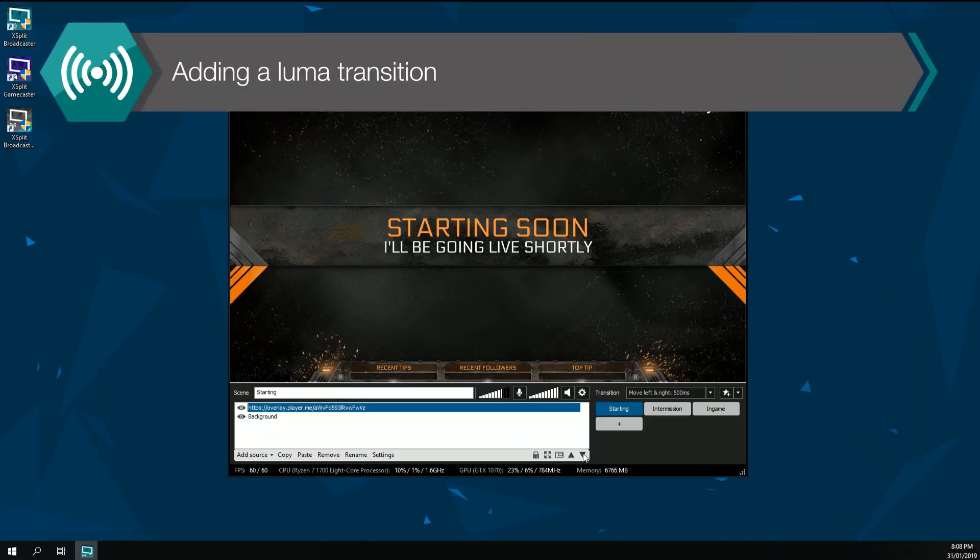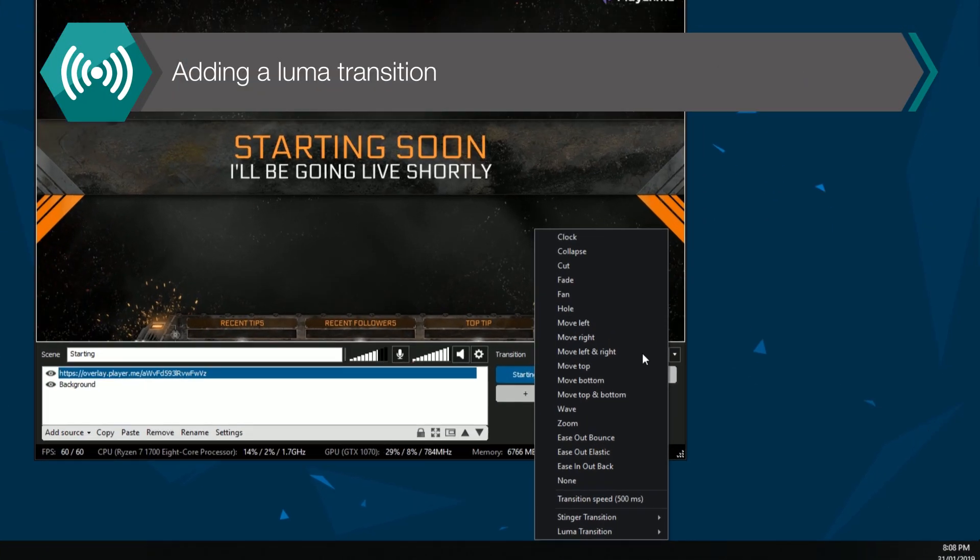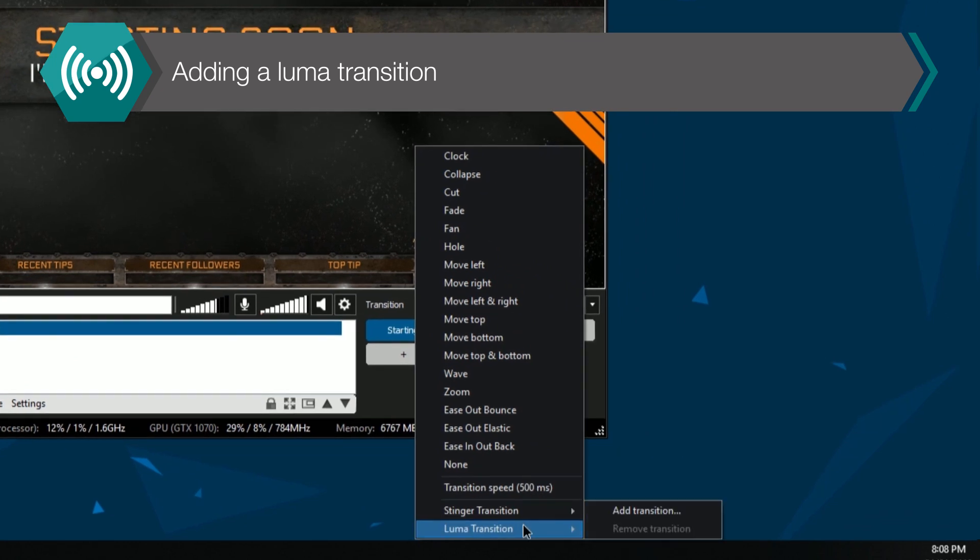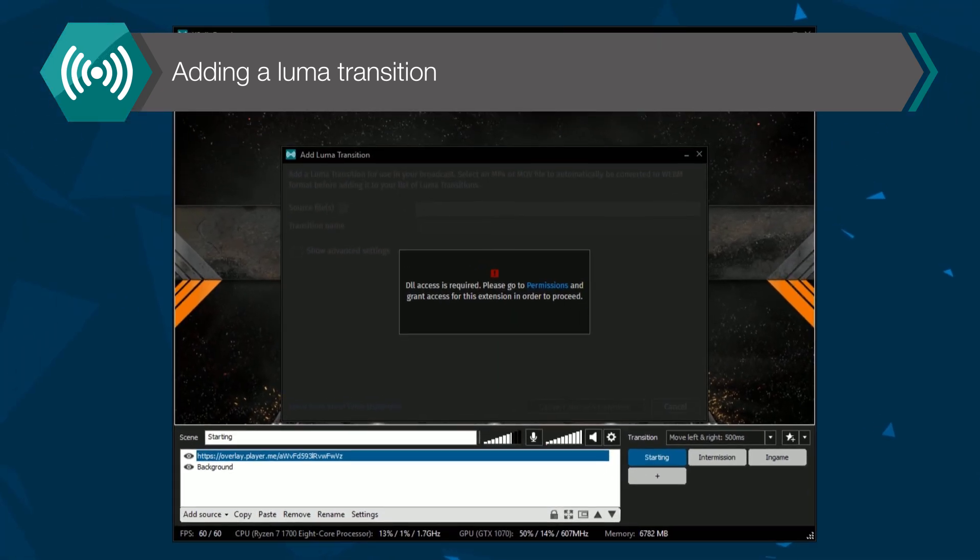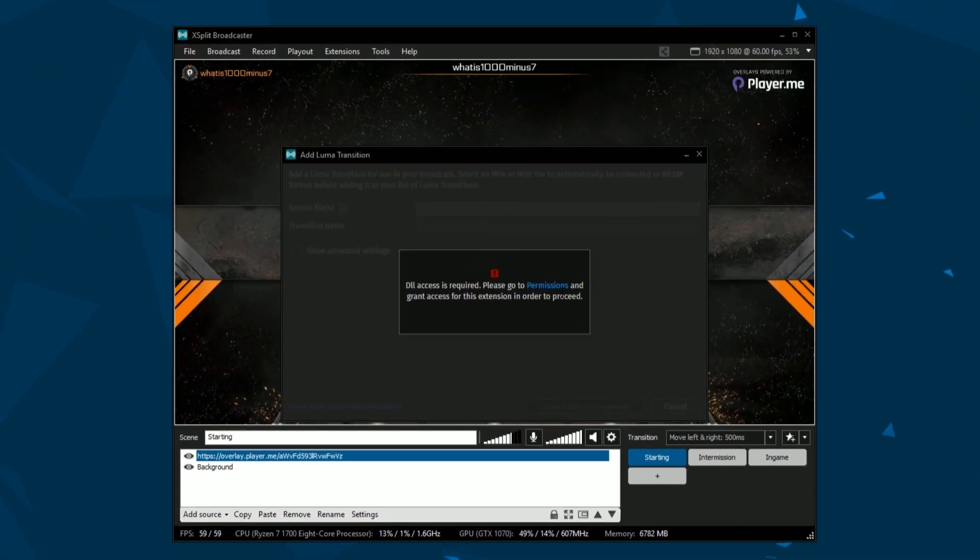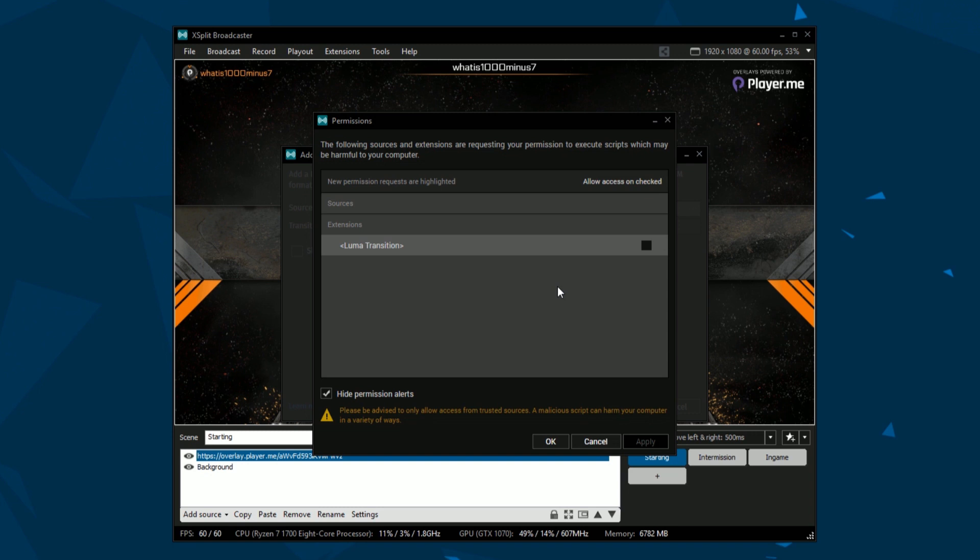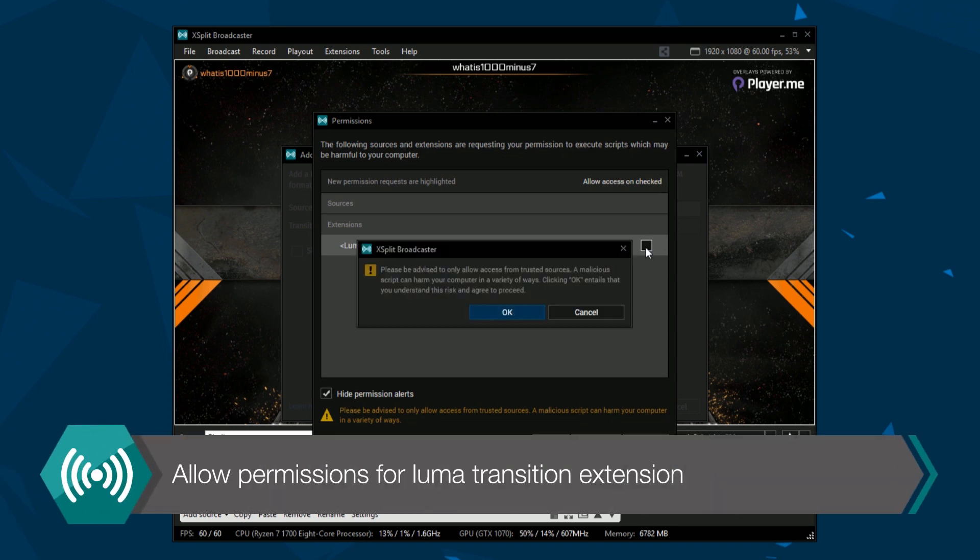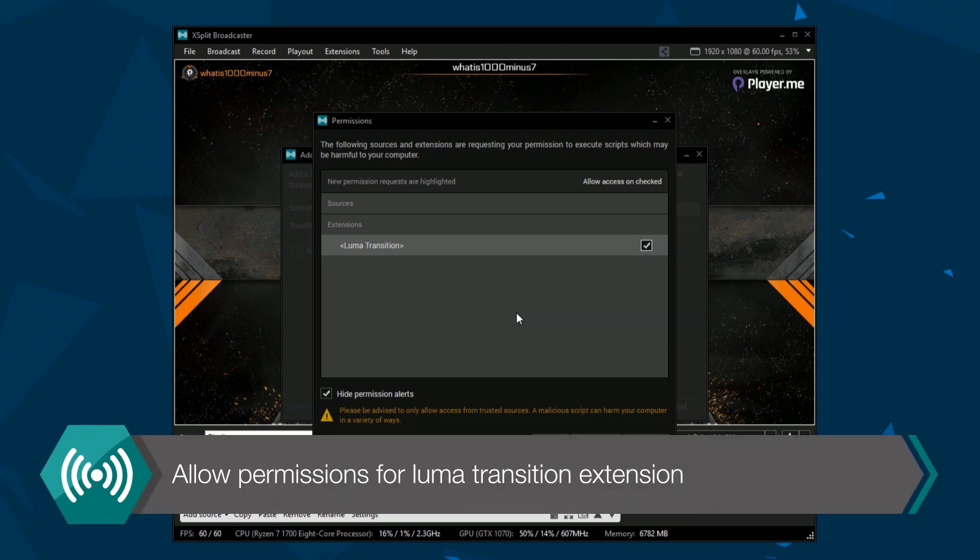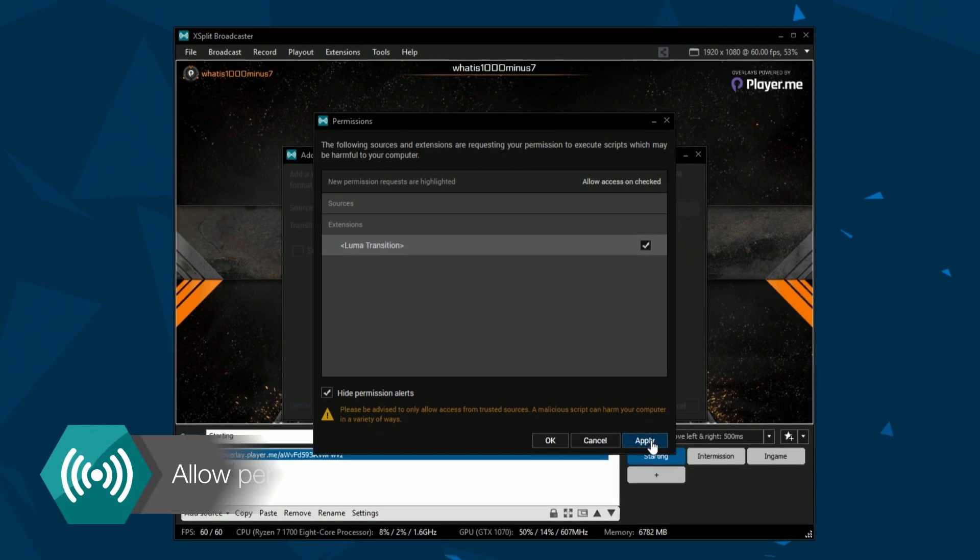To add a Luma Transition, go to the Transitions drop-down menu, go to Luma Transition and click on Add Transition. If this is your first time adding a Luma Transition, you will need to give the extension permission to run.